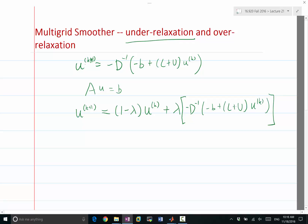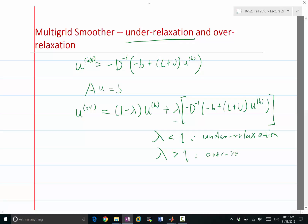What I have in the bracket is exactly what I would get if I apply the Jacobi iteration, but I'm weighting that by lambda. If lambda is less than 1, this is under-relaxation. There are other cases where lambda is greater than 1 — this is over-relaxation. We'll see that applying over-relaxation on Jacobi is a very bad idea, but applying it on some other methods like Gauss-Seidel may be a good idea.